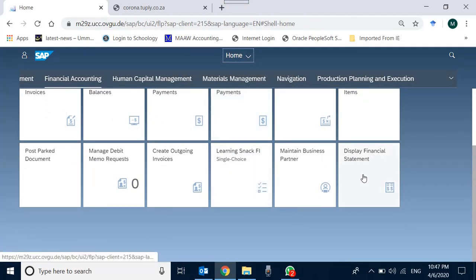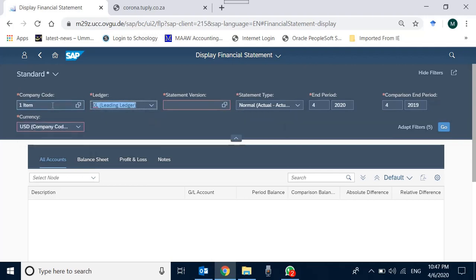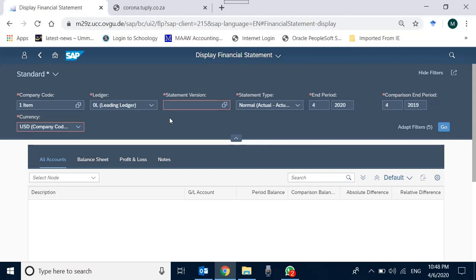Here we see 'Display Financial Statements.' The company code is US00. The Financial Statement Version is basically the format of financial statements — for example, the same company code and ledger can produce financial statements formatted differently. This is required because companies operate multinationally and must report financials under different regulatory regimes.